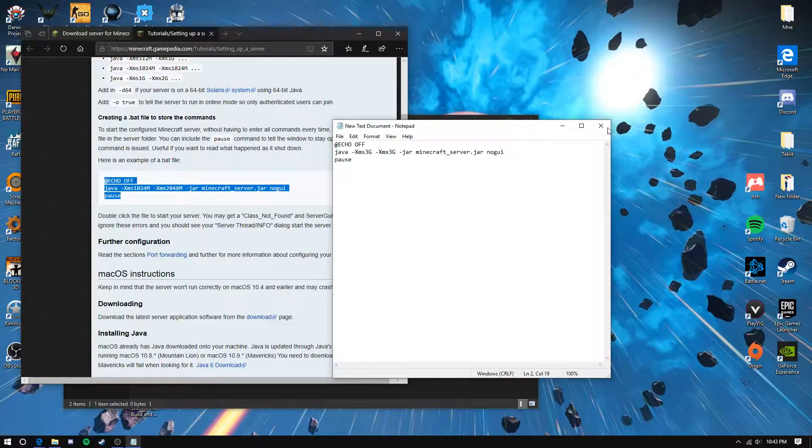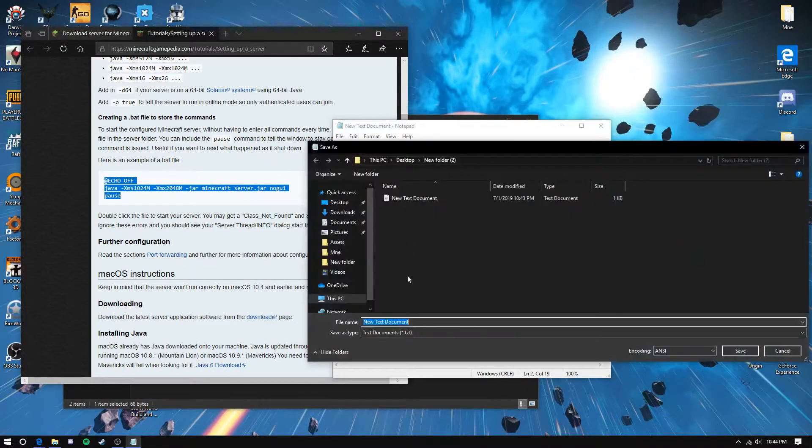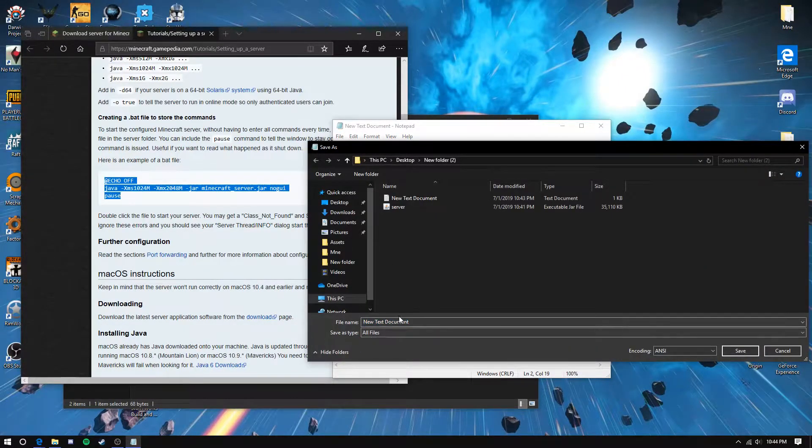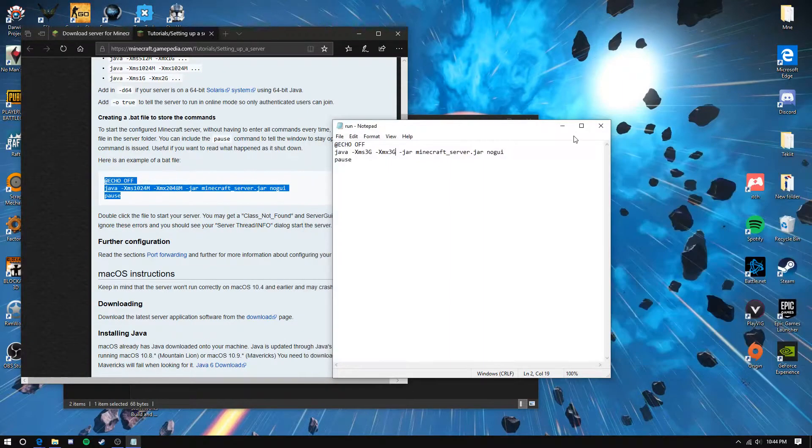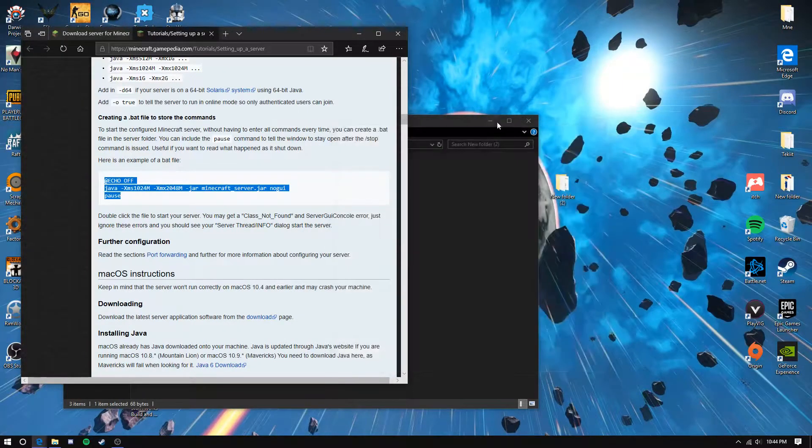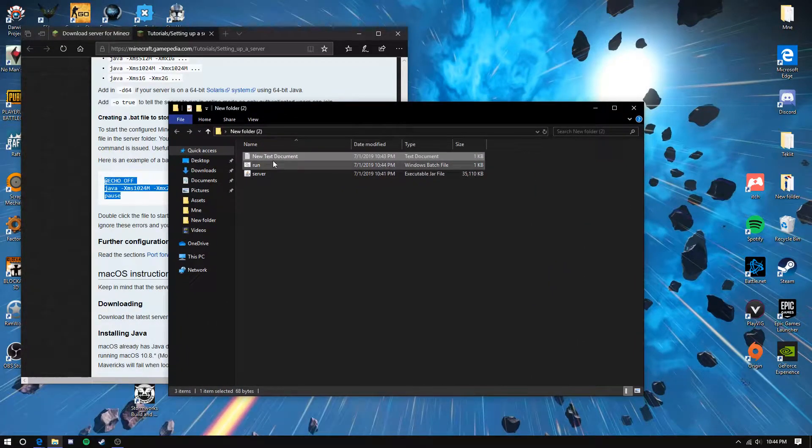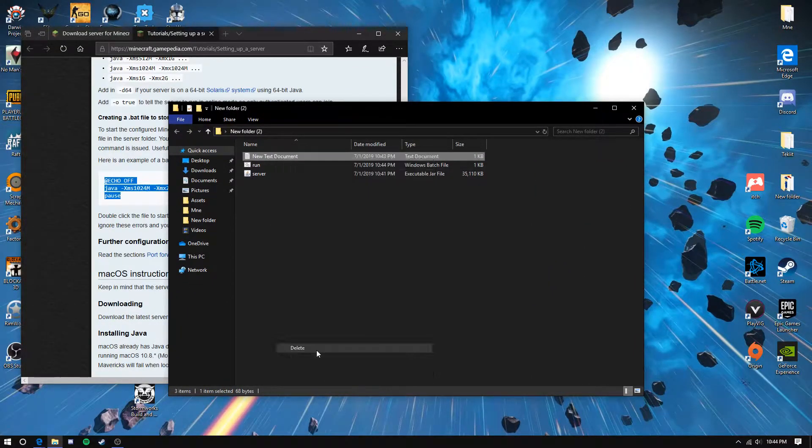Save that. Click save as, all files, and name it run.bat. Save that, close this, and delete the text document.